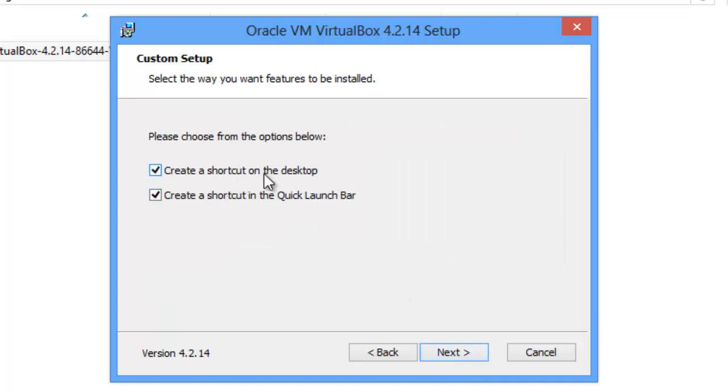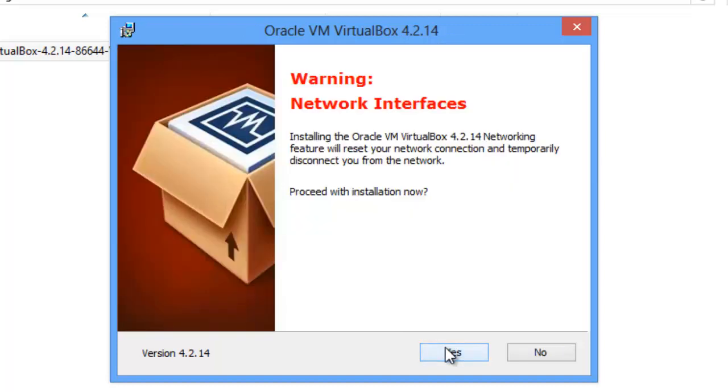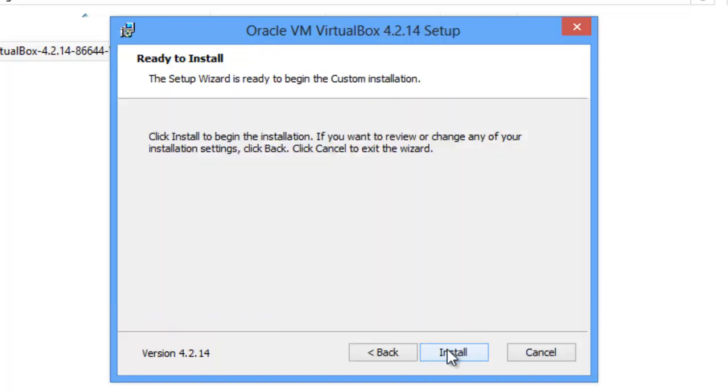I'm going to create a shortcut on the desktop, but not on the quick launch bar. Click Next. And Yes. And Install.